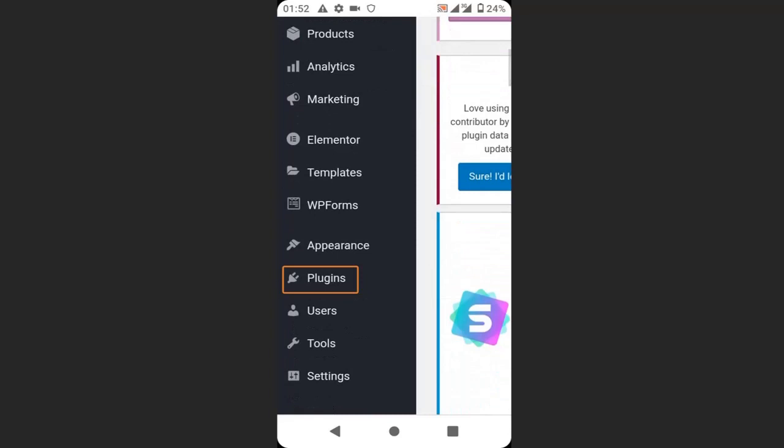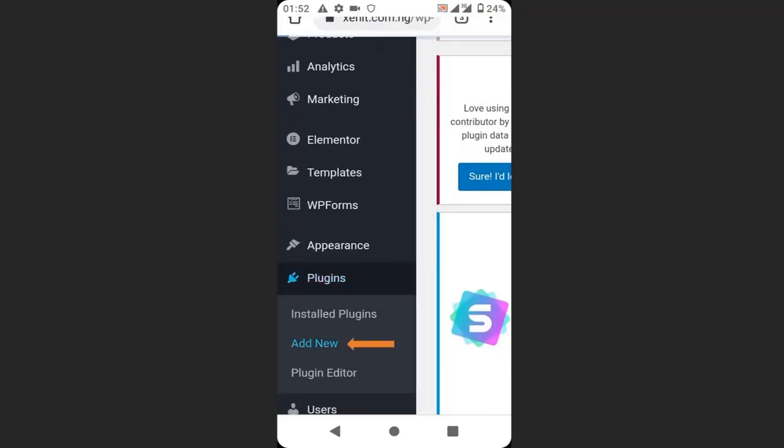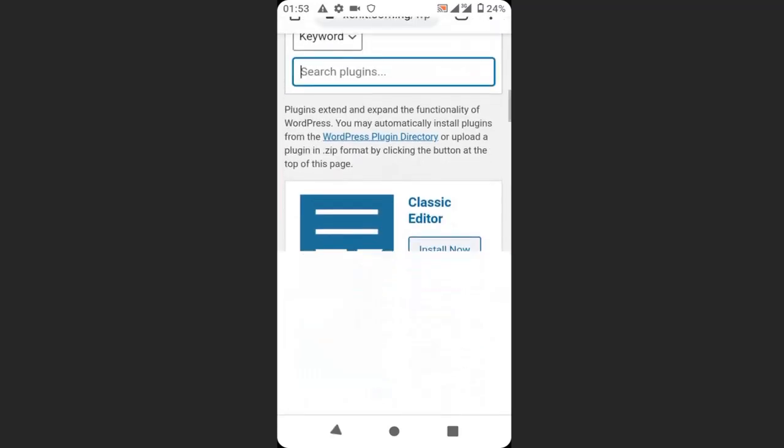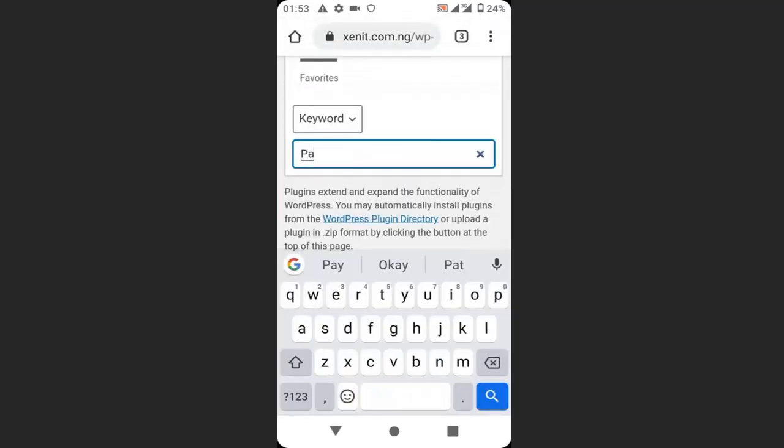We are going to install the Payoneer plugin, so click add new. Then search for Payoneer here, type Payoneer.